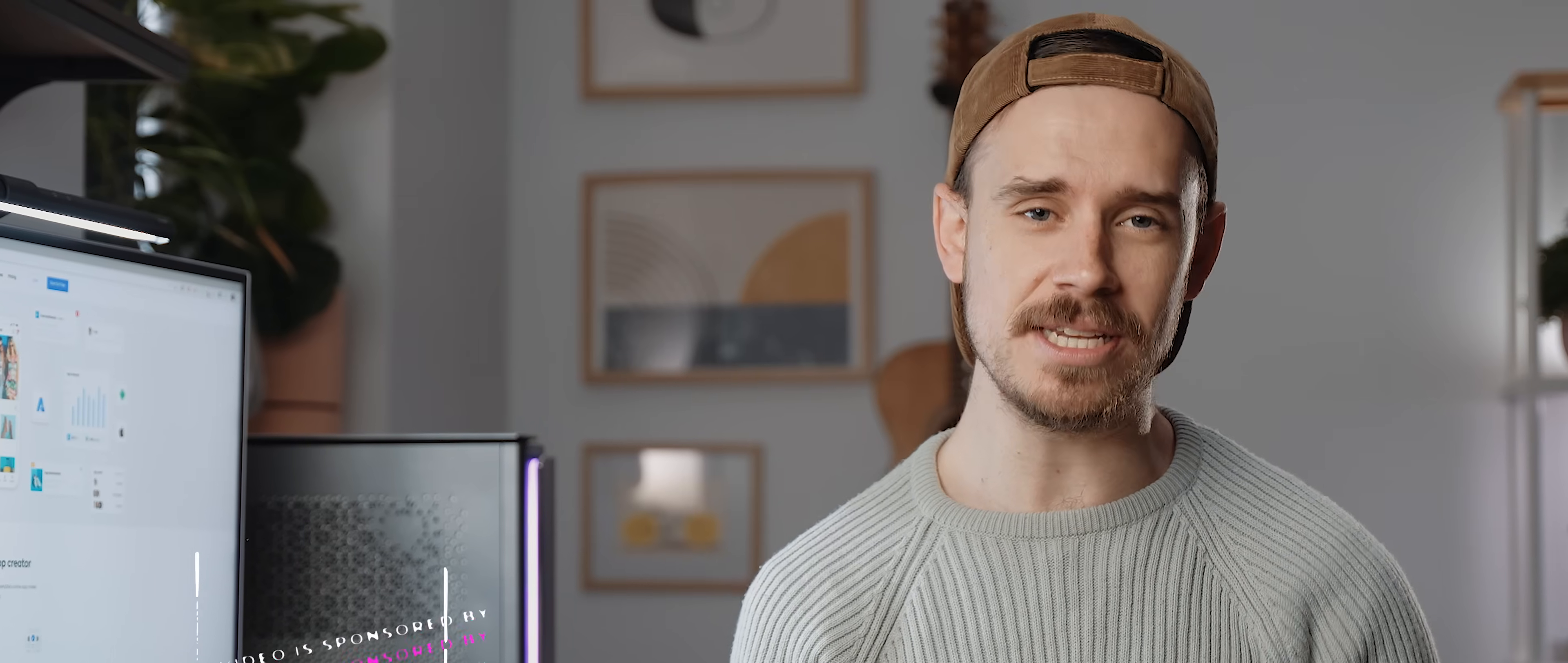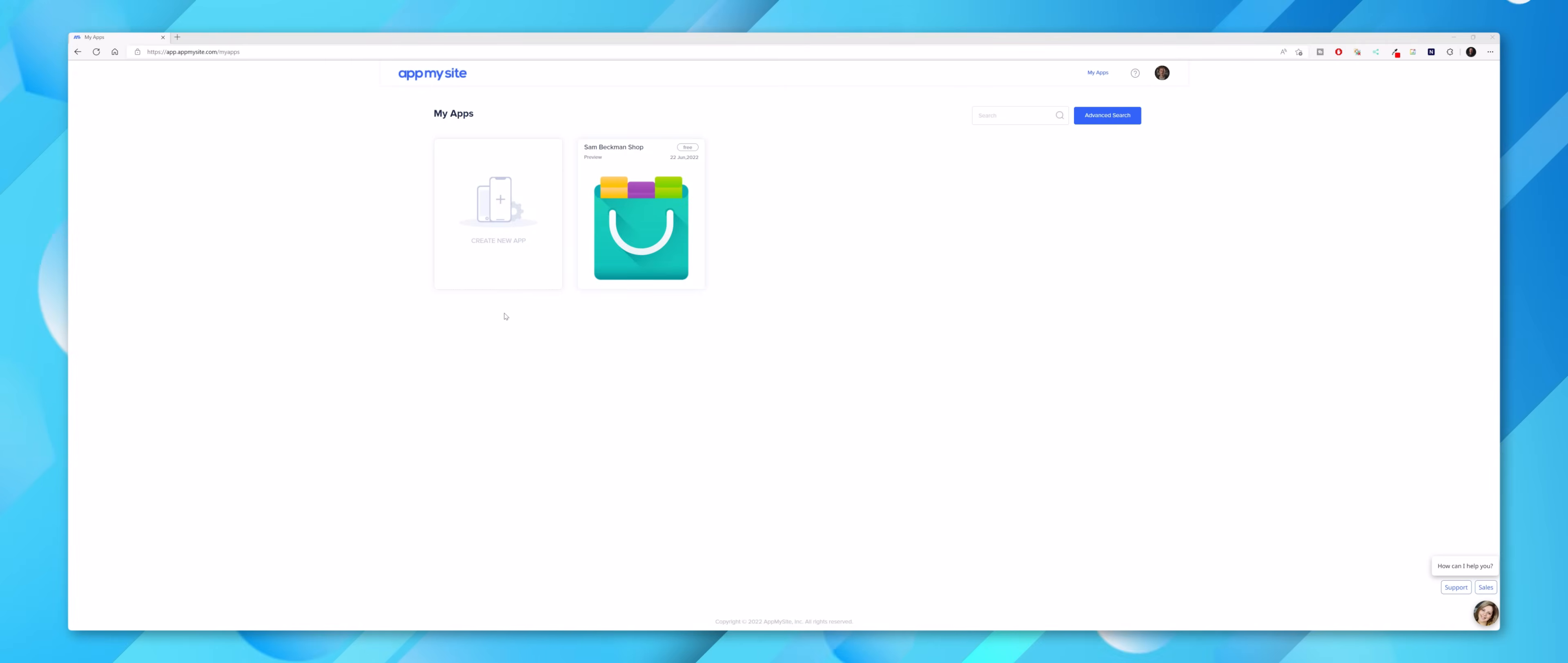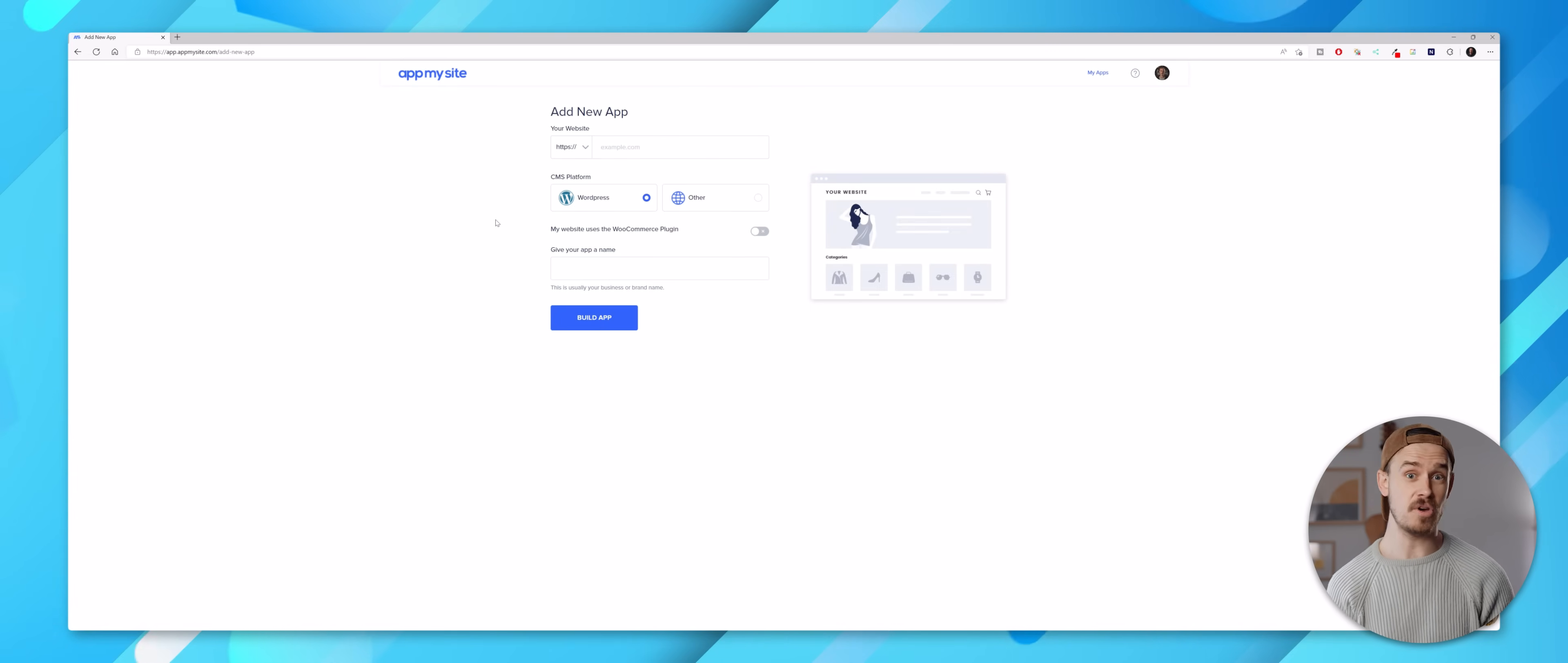Oh and before we get going, this video is sponsored by AppMySite so a big thank you to them for supporting the channel, but with that being said let's dive in. Now once you've signed up to the AppMySite platform you'll be able to get started straight away by clicking on this create new app icon and from there you'll want to enter the relevant information about the site you're wanting to convert into an application.